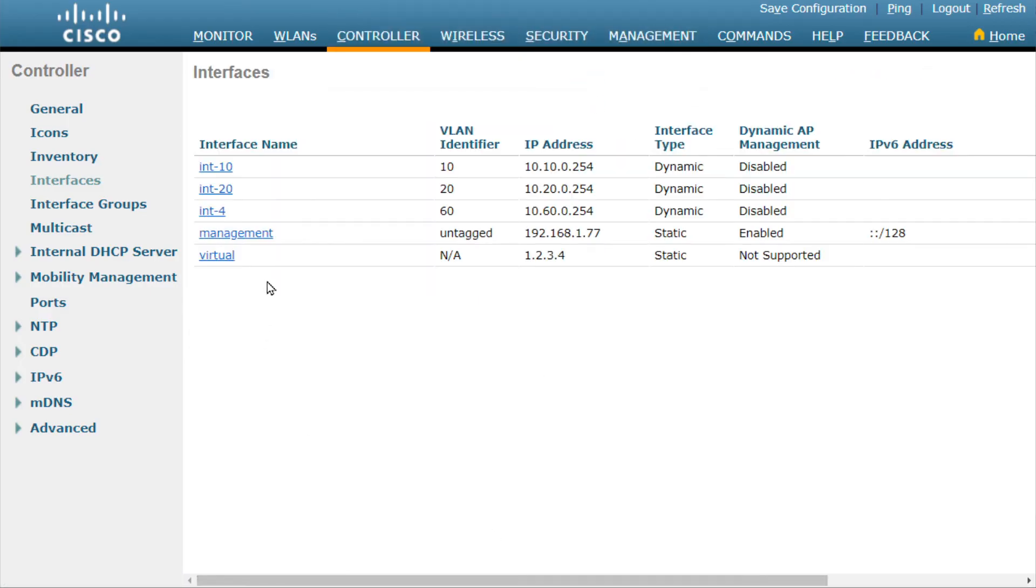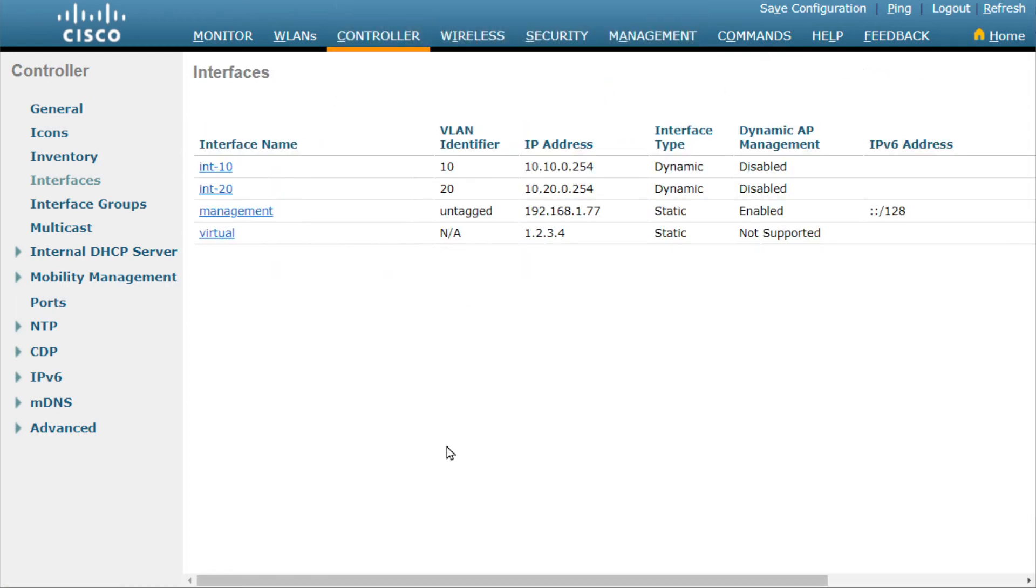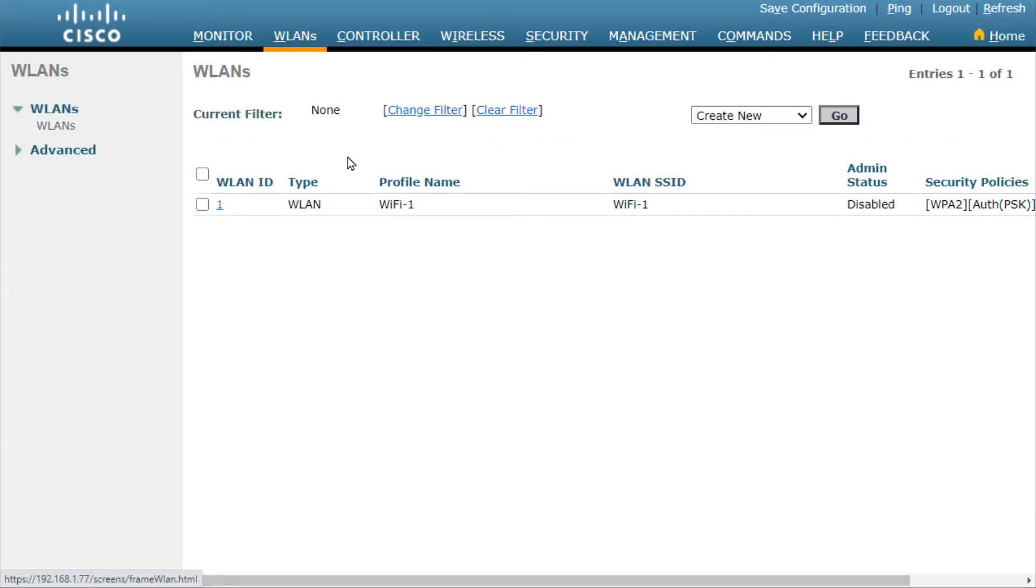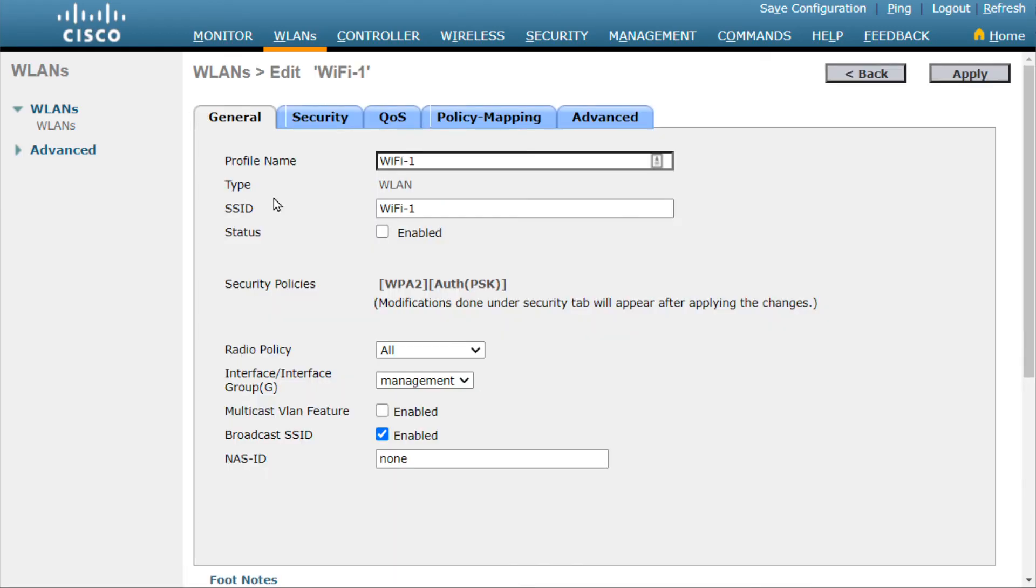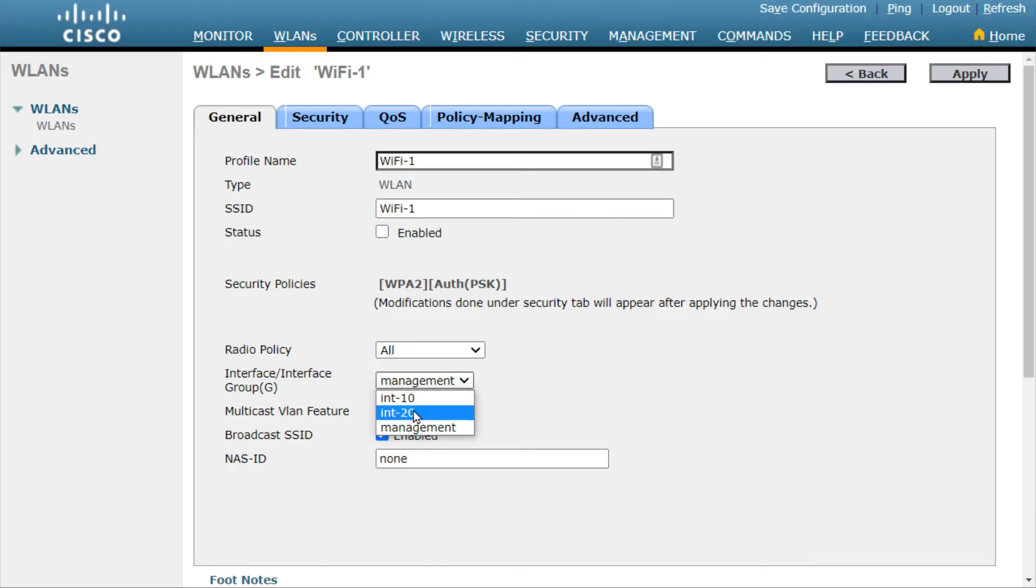I deleted 30, bummer. All right, I'm going to delete the one that we just created. Two is enough for what we want to demonstrate anyway. So we have interface 10 and interface 20. Now, if we went to wireless networks, and I have one wireless network, Wi-Fi 1, and we edited that Wi-Fi network, here under interface/interface groups, the default is management, that's our management interface. However, if we wanted to associate this Wi-Fi network with interface 10, which is associated with VLAN 10, or interface 20, which is associated with VLAN 20, we can simply select those. But if we wanted to load balance, let's say we have 200 or 300 clients that are coming in, and we wanted to load balance them across maybe VLAN 10 and VLAN 20, here's what we could do.